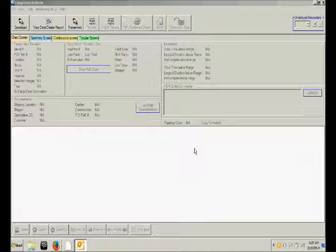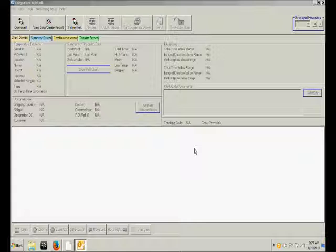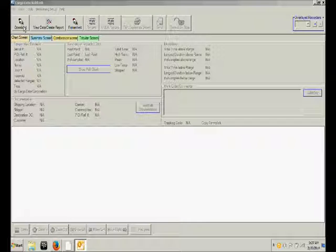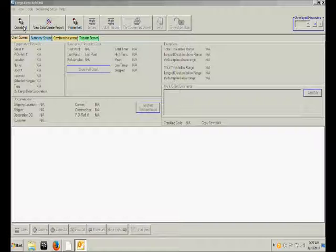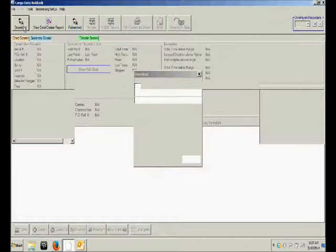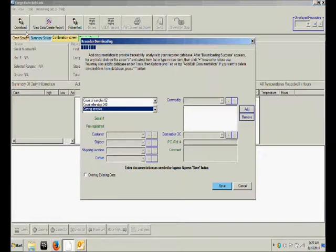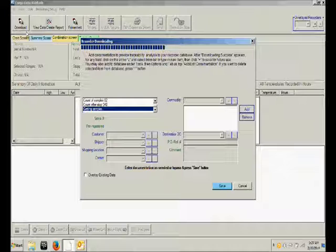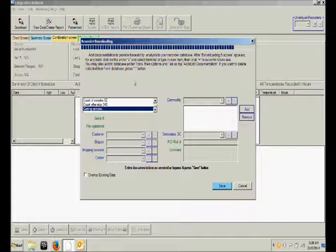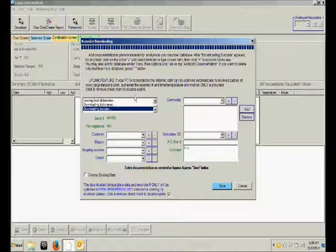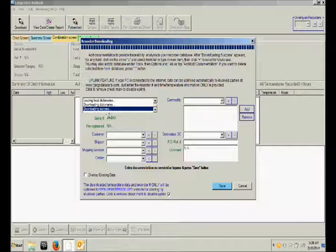Once the recorder has been connected, click the Download button in the upper left corner of the ColdLink software. The screen will now give you a status update showing how quickly the data is being downloaded, and you will then receive a downloading success message.